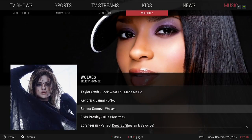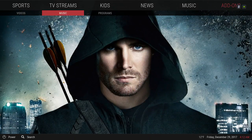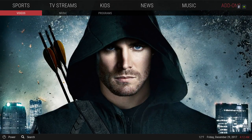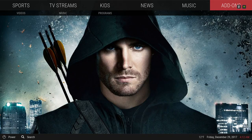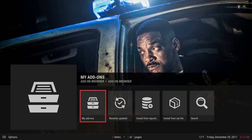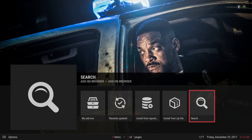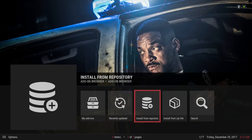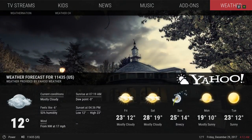Here we have our Add-ons. In the sub-menu you have Video Add-ons, Music, and Program Add-ons. Clicking on Add-ons itself takes you to where you can install from zip file or install from repository. Here's your Weather information.